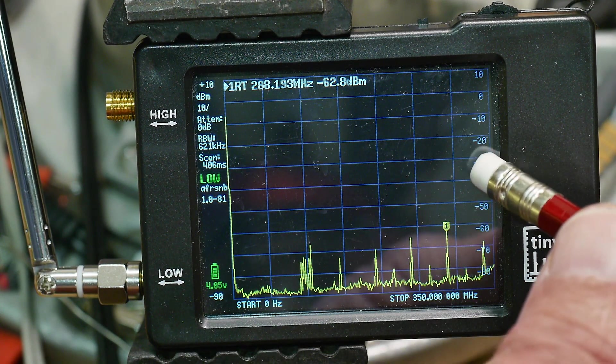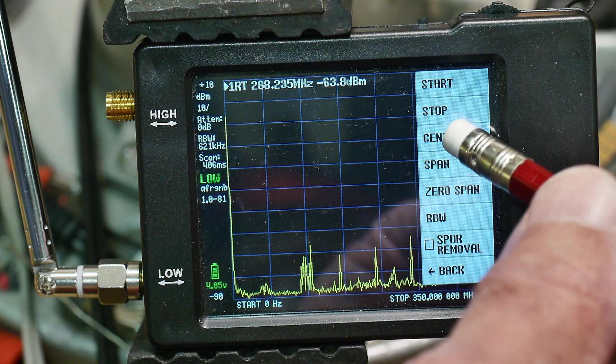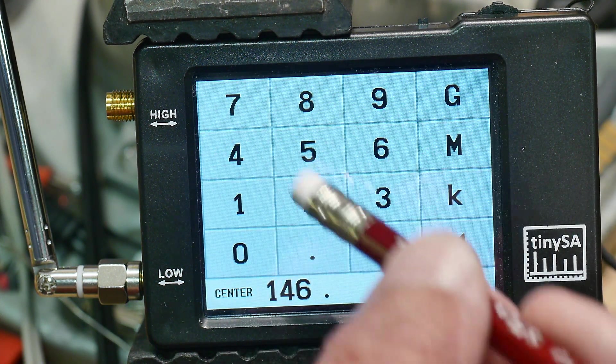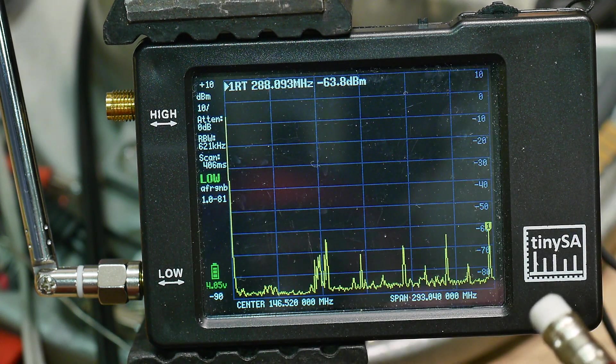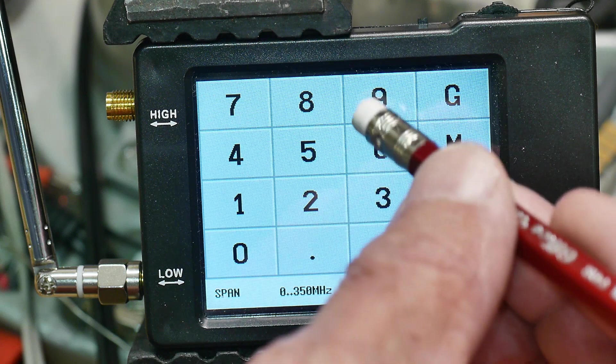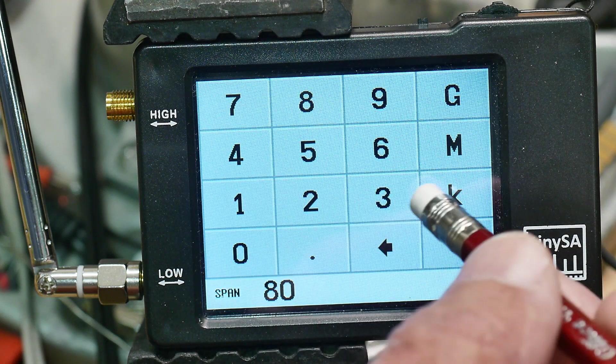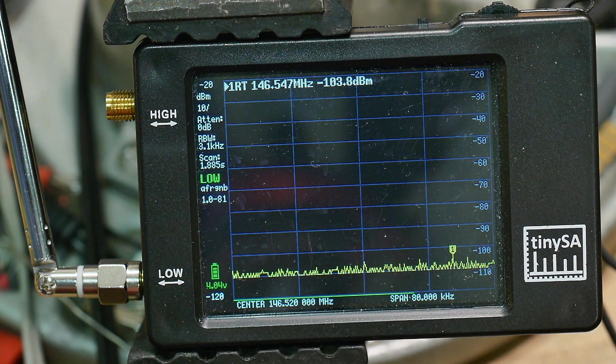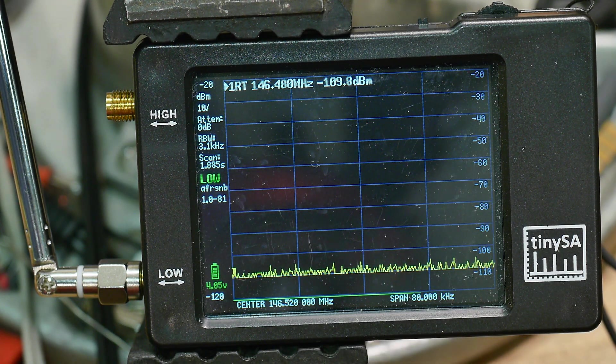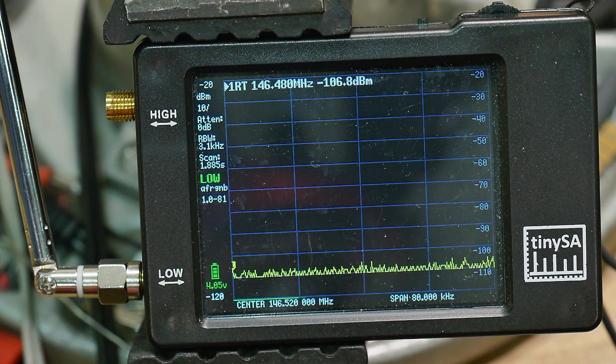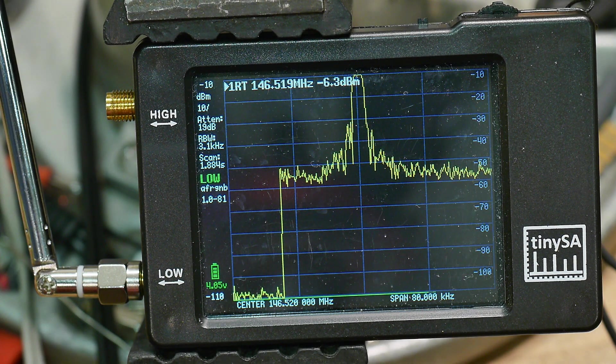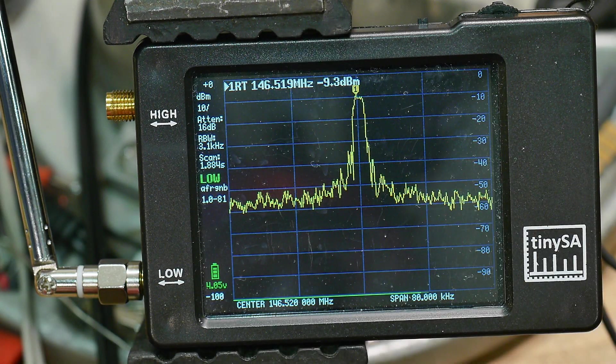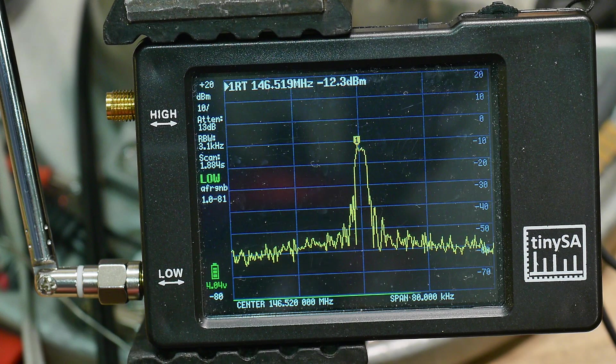So let's go ahead. We're going to be looking at a frequency center of 146.52 megahertz. That's our simplex frequency. And we're going to do a span of 80 kilohertz. And so nothing there. And so we're going to transmit. And there we go. It's got to auto scale a bit, but we're getting a good signal.